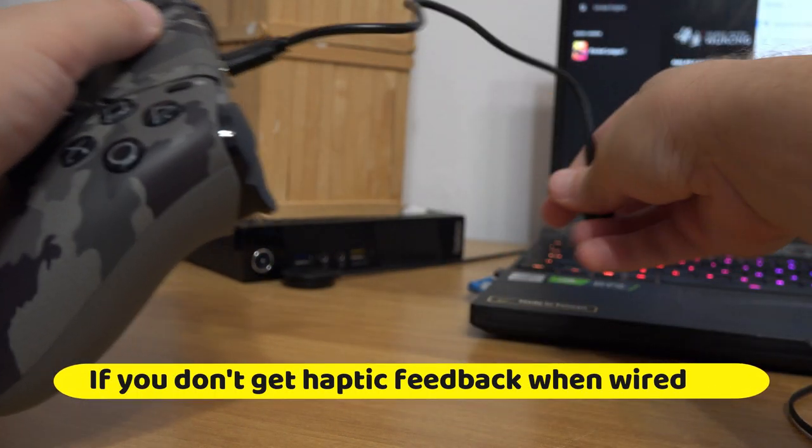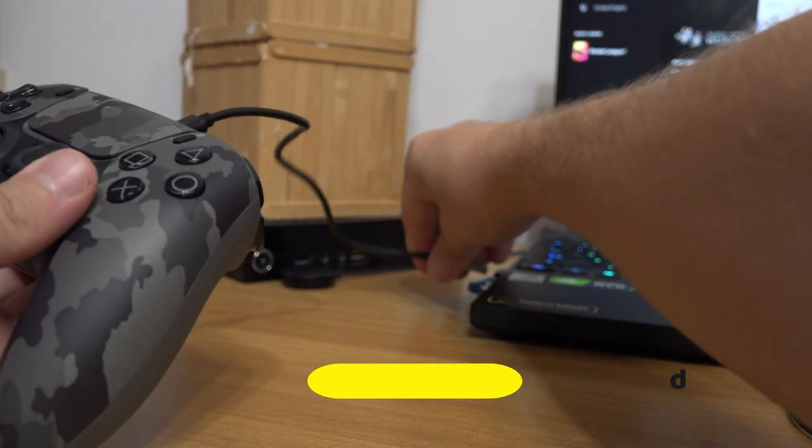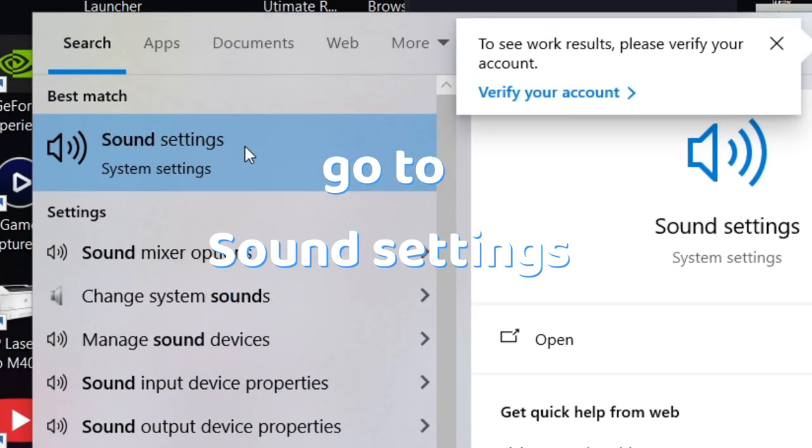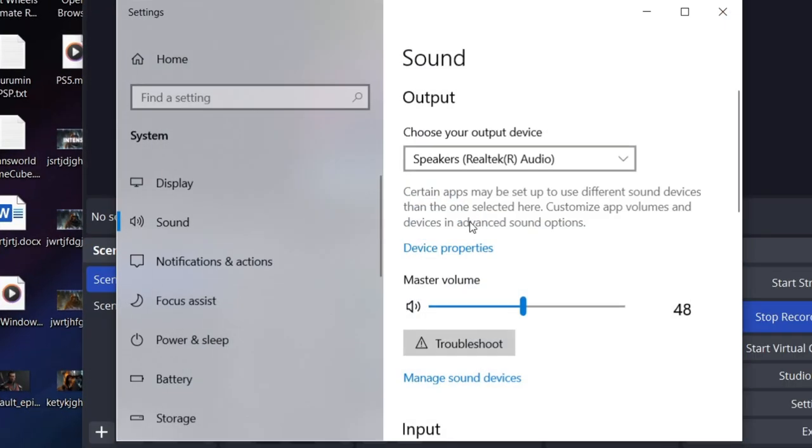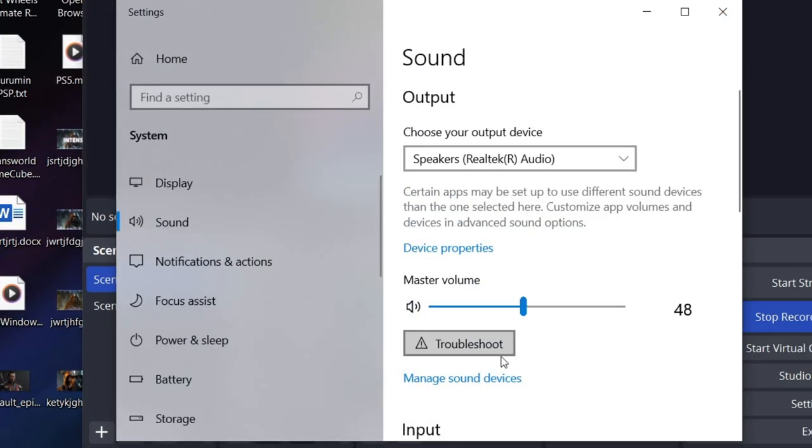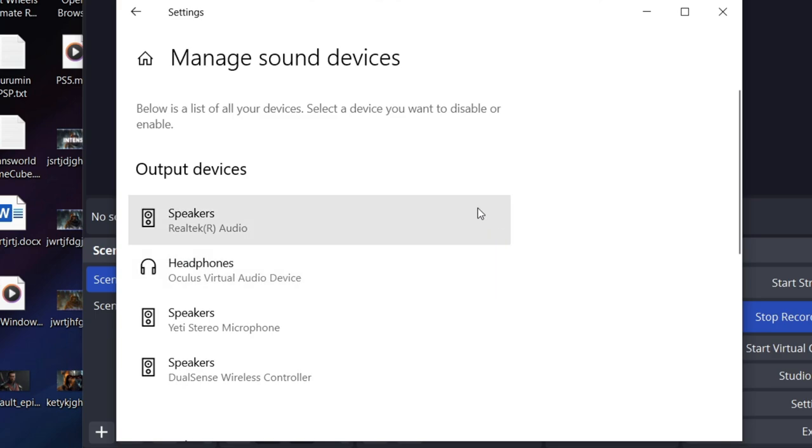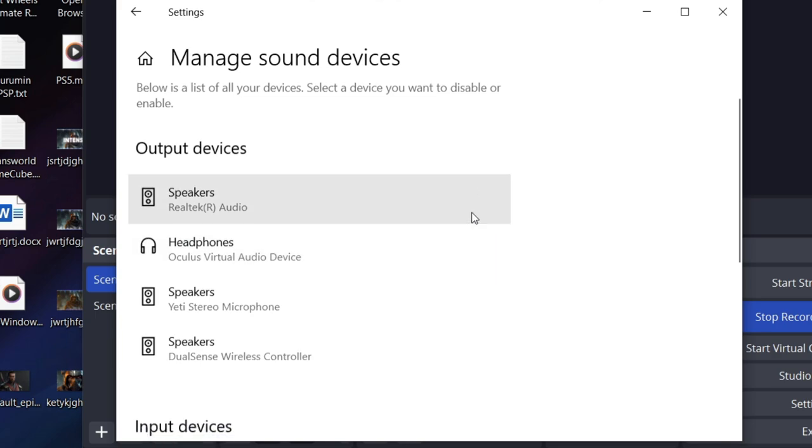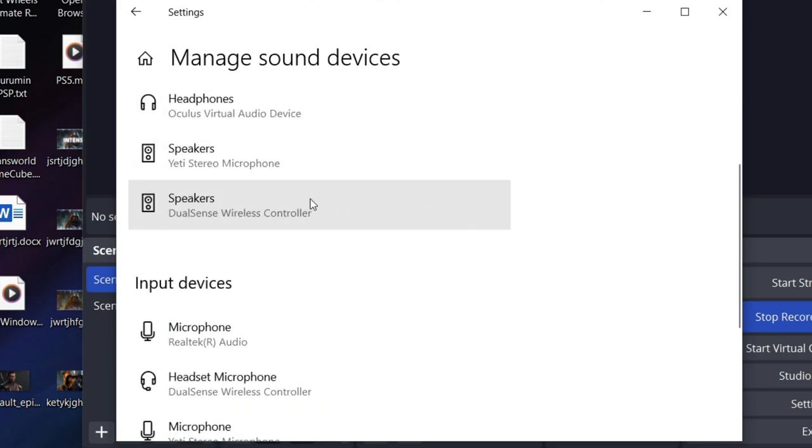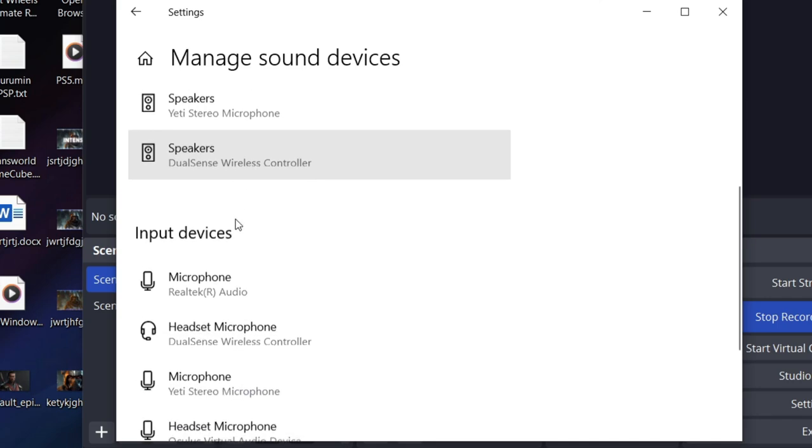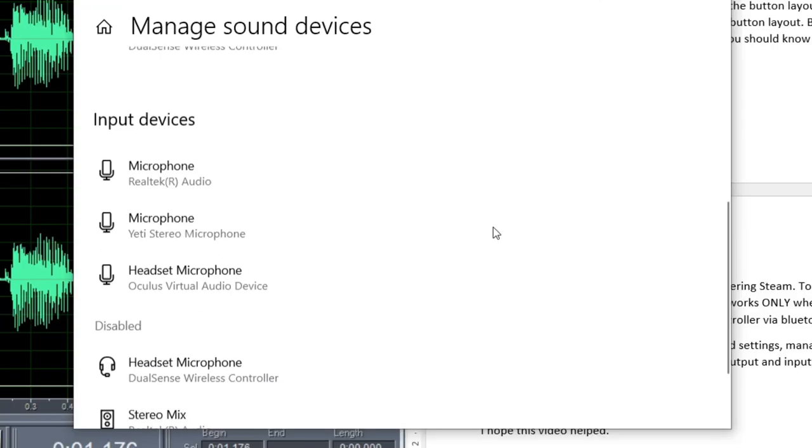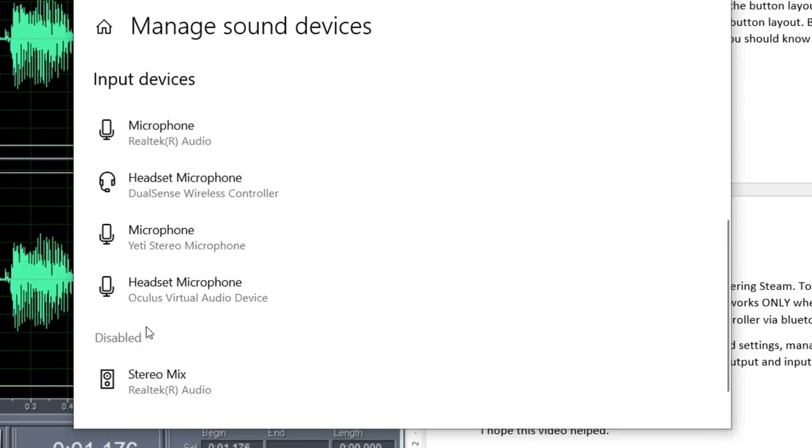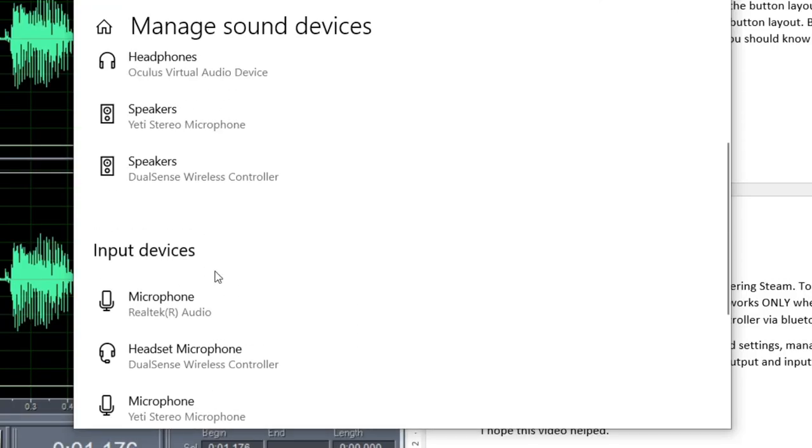Also if you don't get haptic feedback, go to sound settings, manage sound devices and make sure that your DualSense controller appears both in the output and input menu. If it's disabled, click on it and enable it.